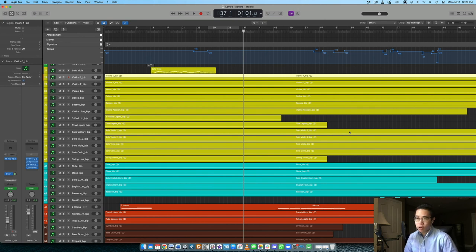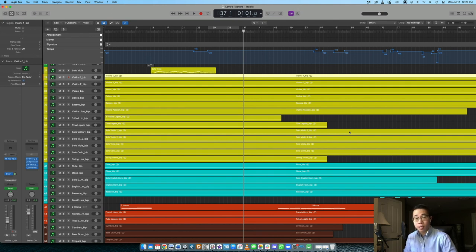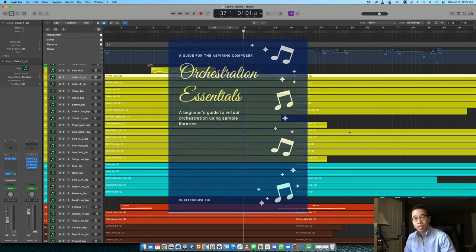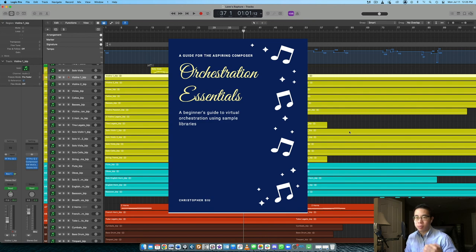But yeah, if you're working on your own productions and your mock-ups at the moment, and you're not entirely confident, or you're just not very happy with how they're turning out at the moment, again, I want to give you my orchestration essentials guide in case you are having those arrangements that maybe feel a bit muddy or a little bit static sometimes, and they're just not really coming to life.